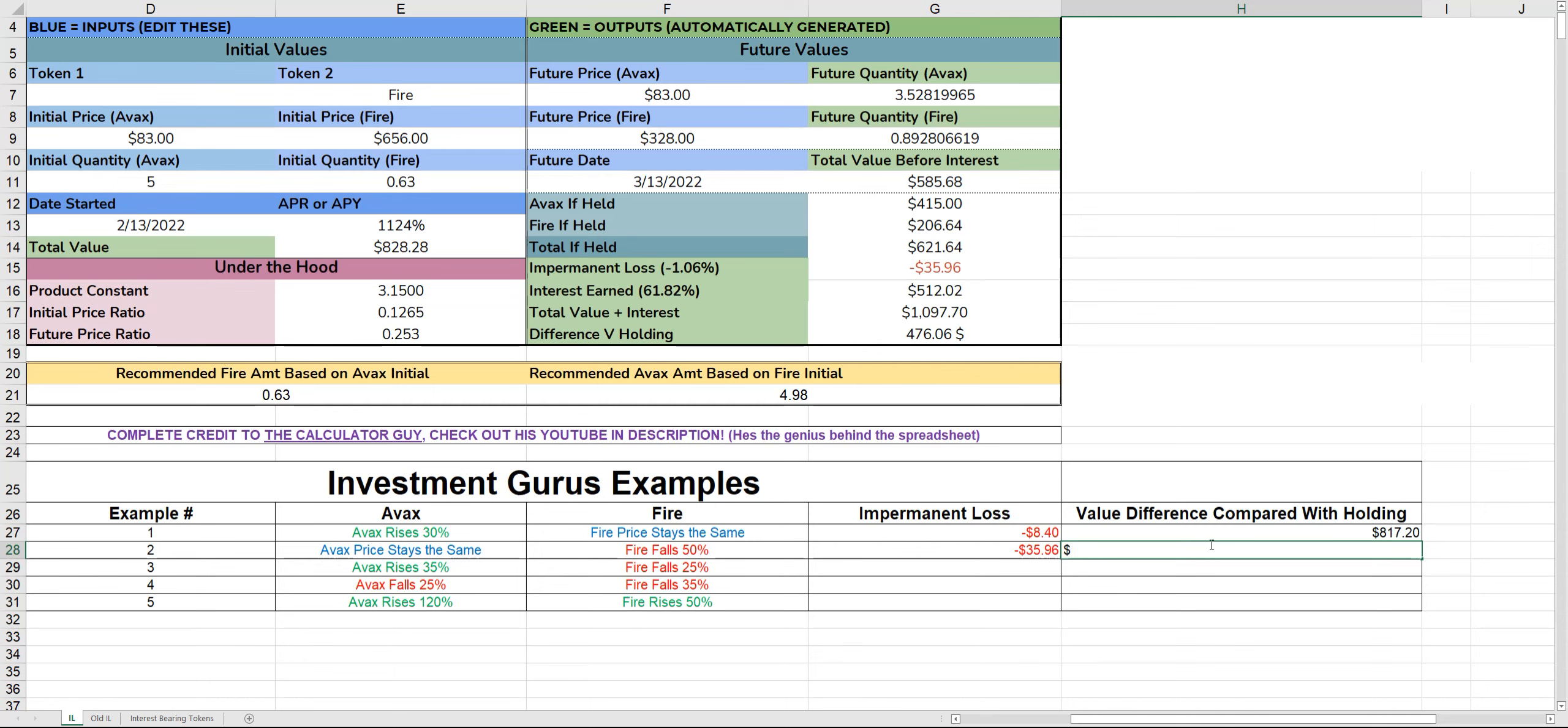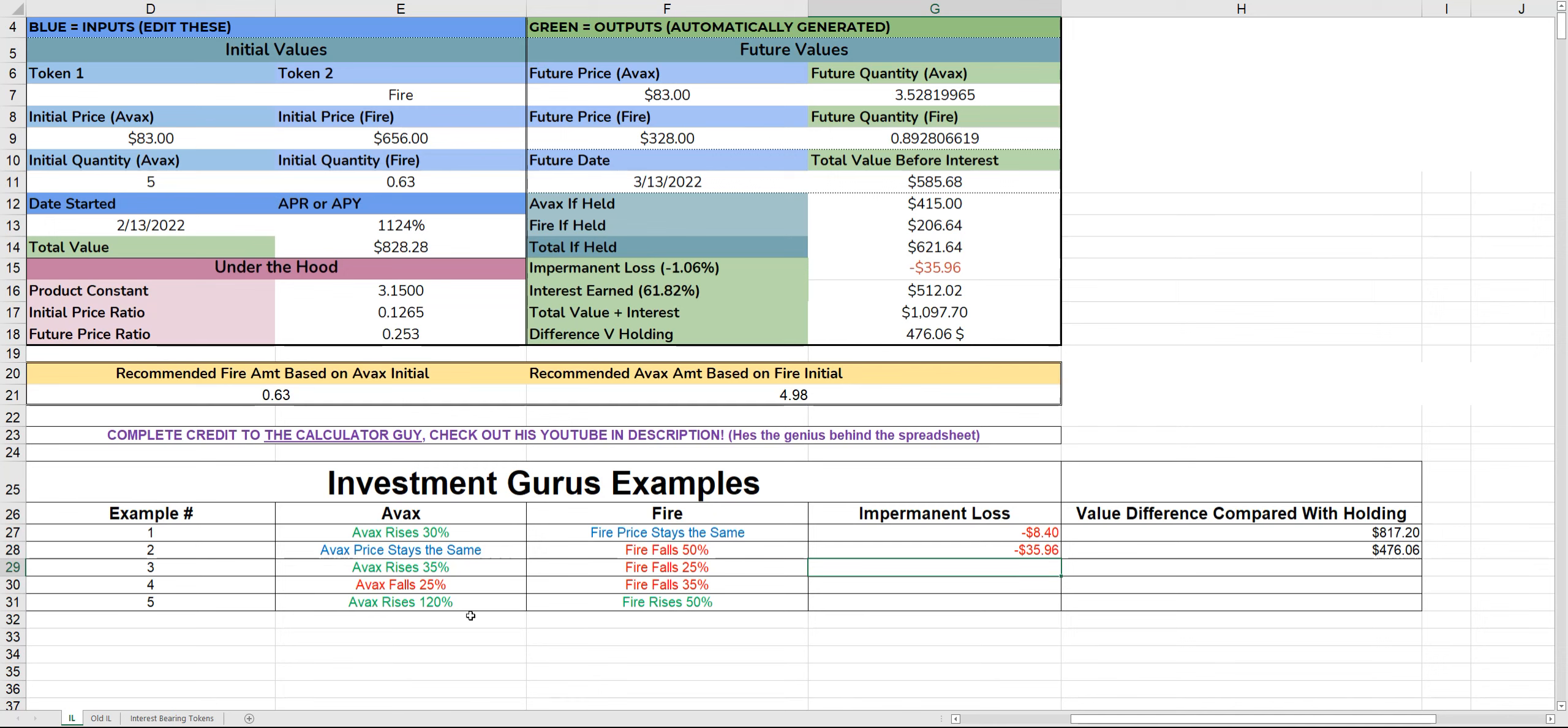Obviously you can get to a point of no return when the APR has dropped so far that you will actually go in the negative. But because the APR is so high, it's quite low risk in my opinion at the moment.